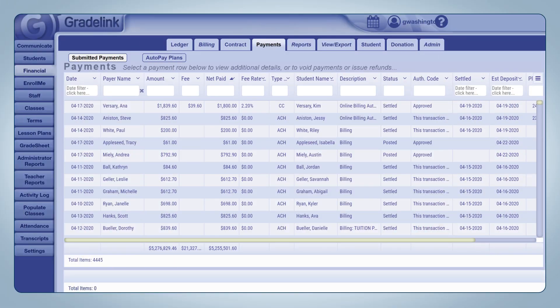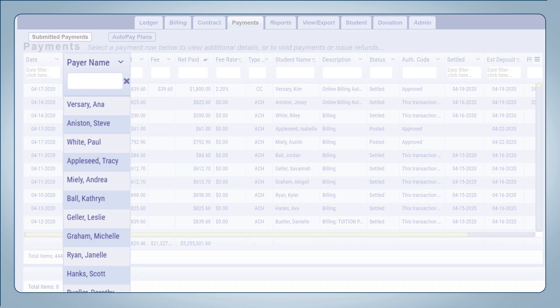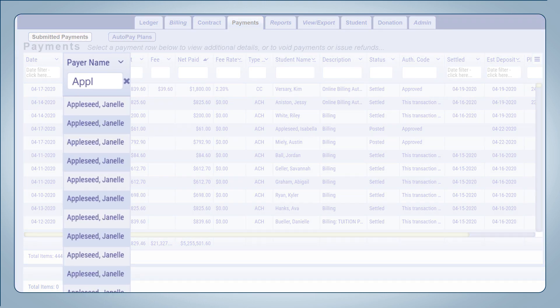Additionally, administrators can view all submitted payments within their portal. You can sort through these payments by family, amount, or status of the payment.